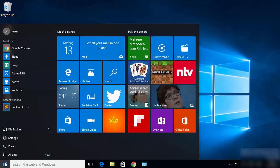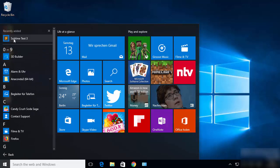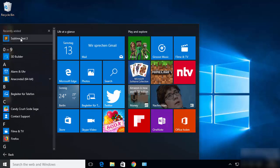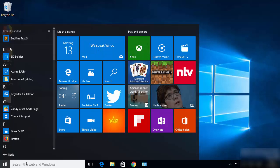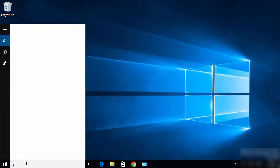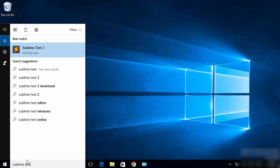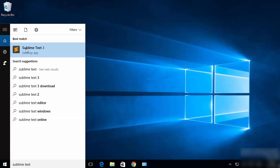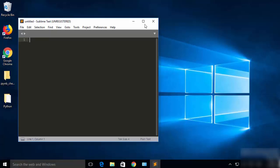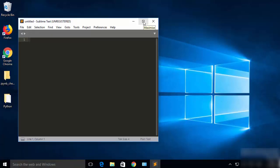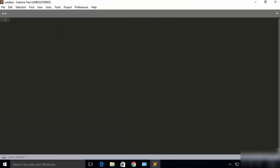Once the installation of Sublime Text is finished, you can click on the Windows icon and then click on All Apps. You will be able to see the Sublime Text icon at the top. You can either click on this icon or search for Sublime Text, and you will see the Sublime Text option — just click on it and the editor will open on Windows 10.